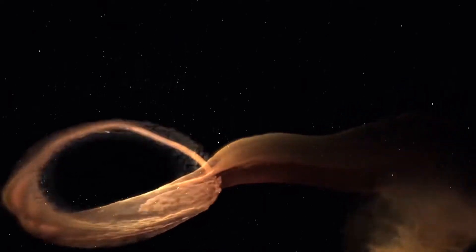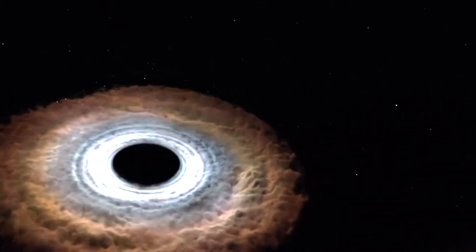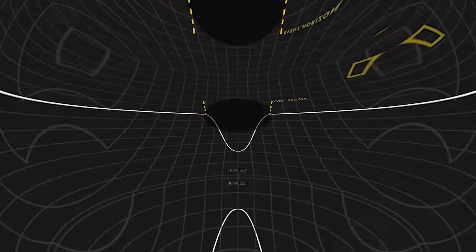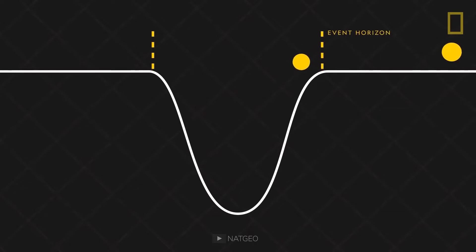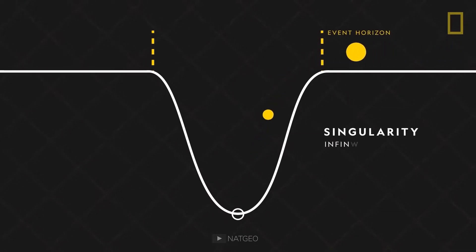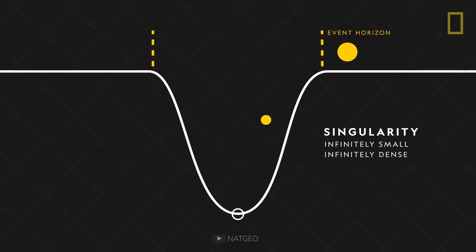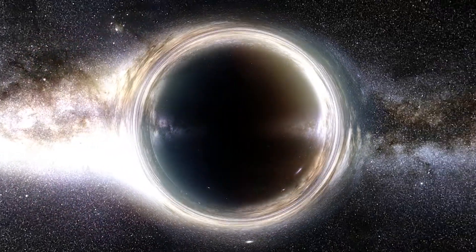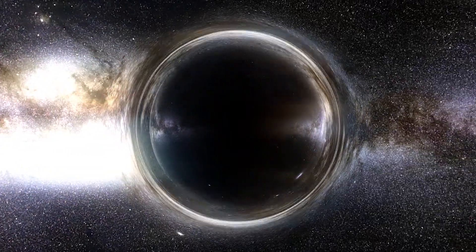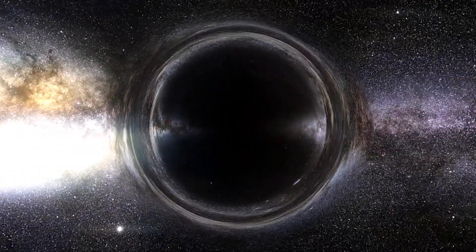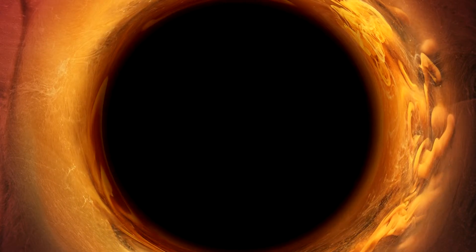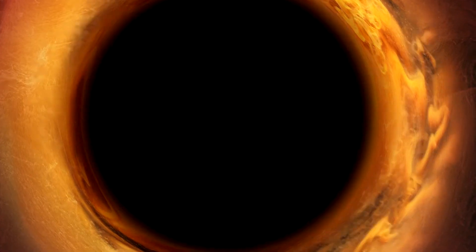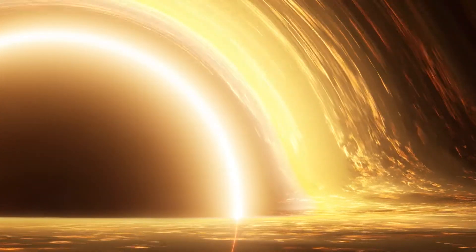The immense weight is compressed to a single, infinitely dense and dimensionless point called the singularity. The gravity created by the singularity is so strong that nothing can escape it, not even light. Beyond the event horizon, all remains black.